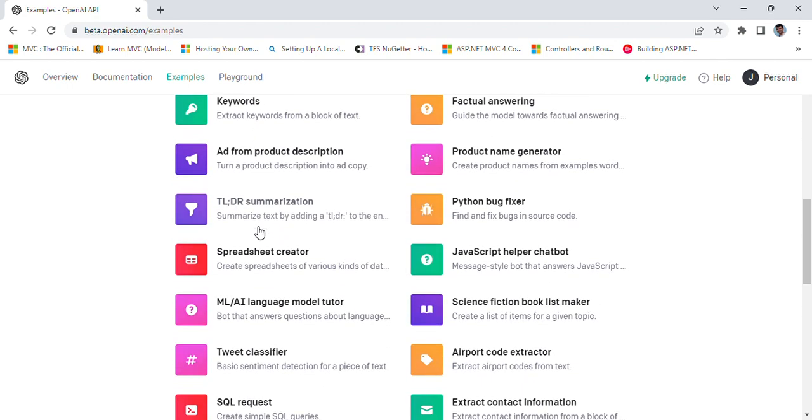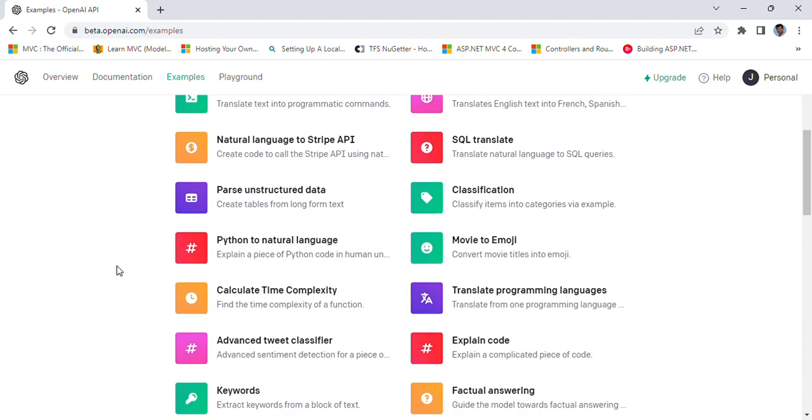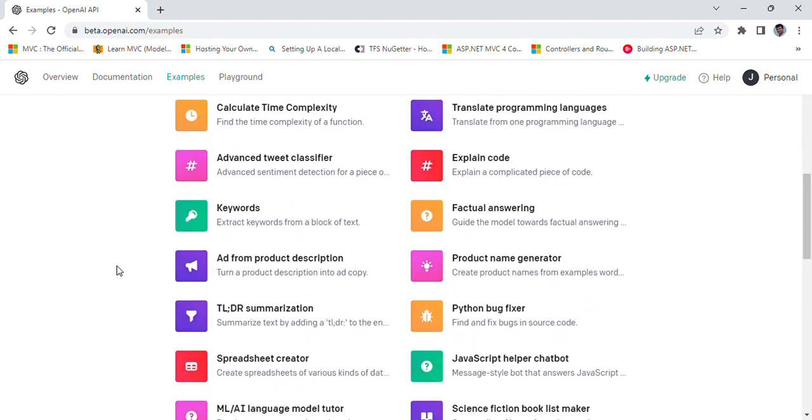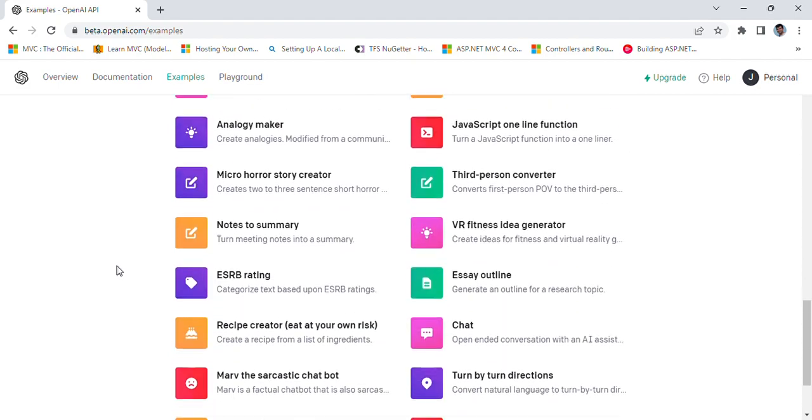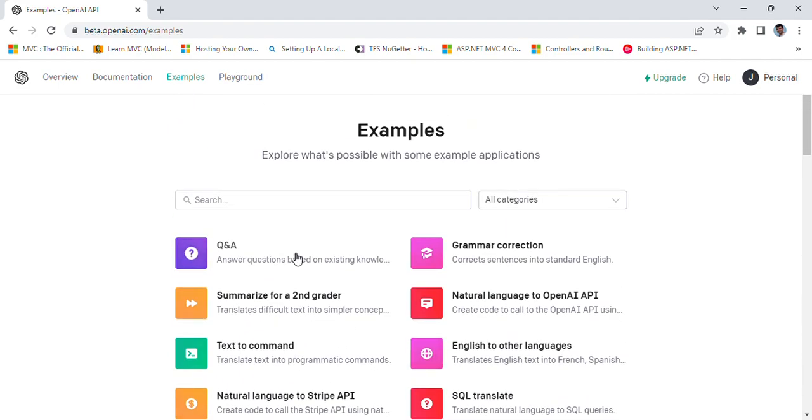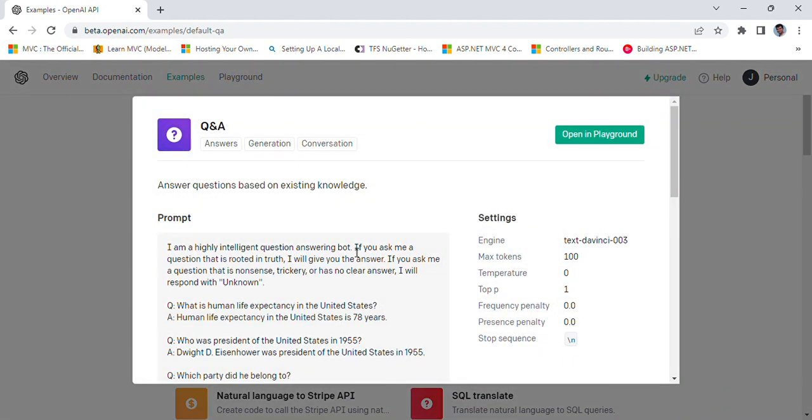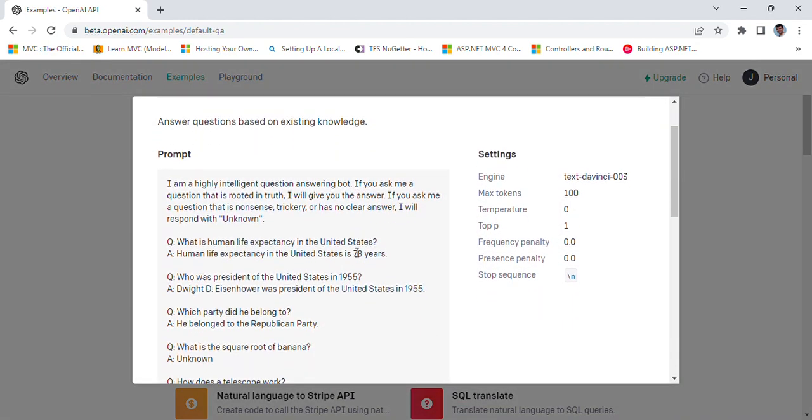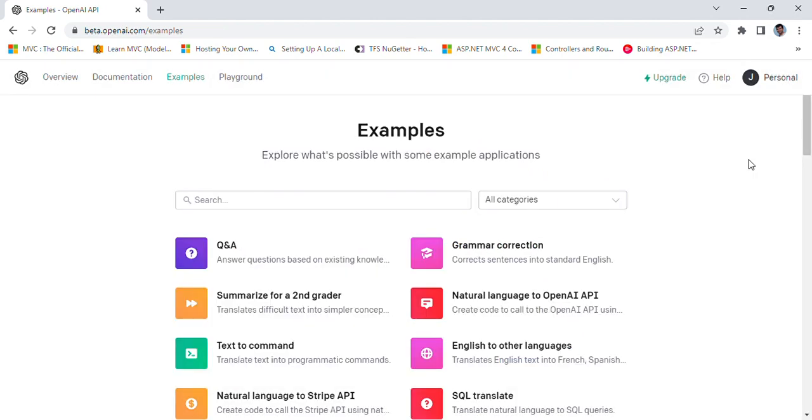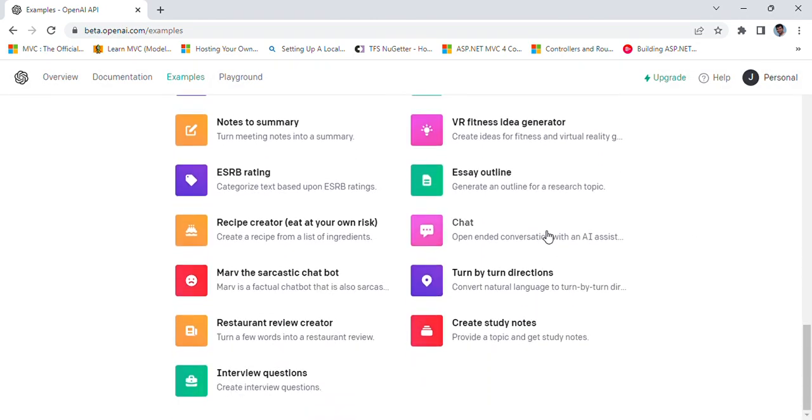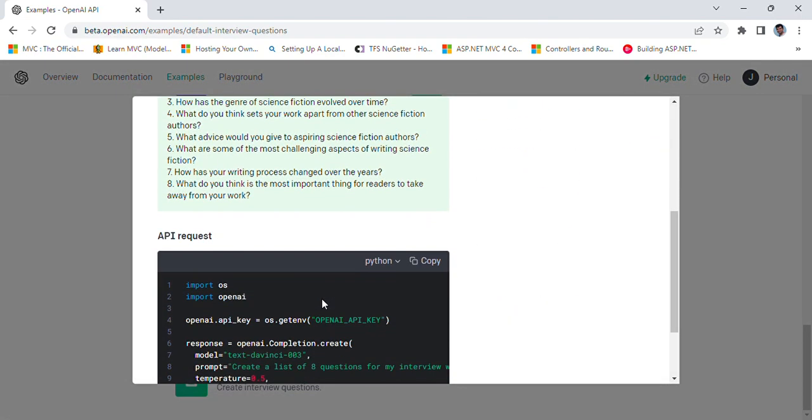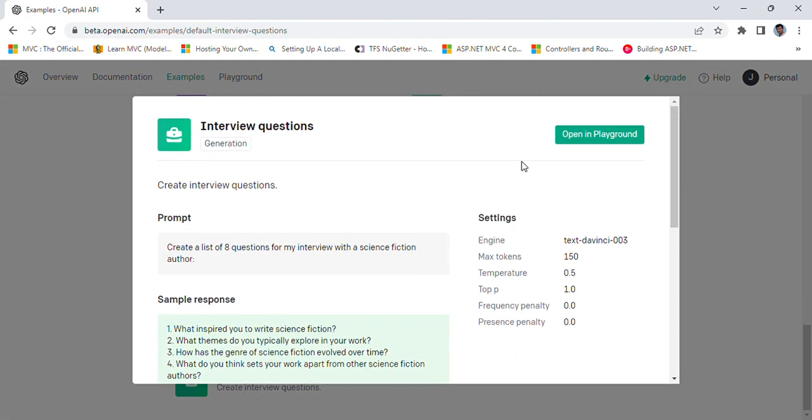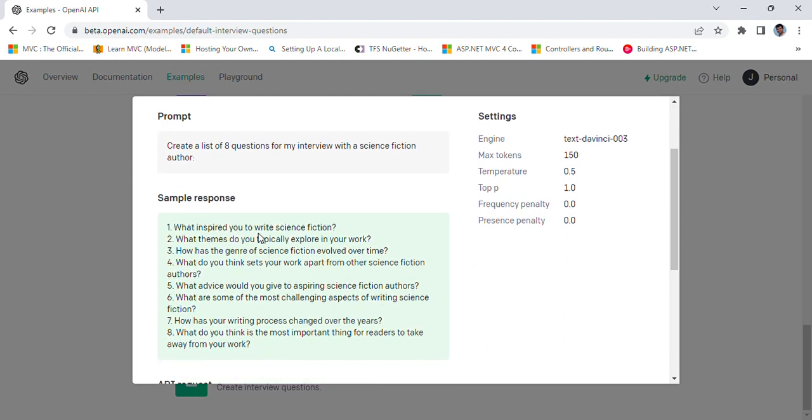I'm in the examples where you can see some apps are already created. Let's see how good they are. Maybe I'll start with question and answer. This is about answering questions based on existing knowledge.